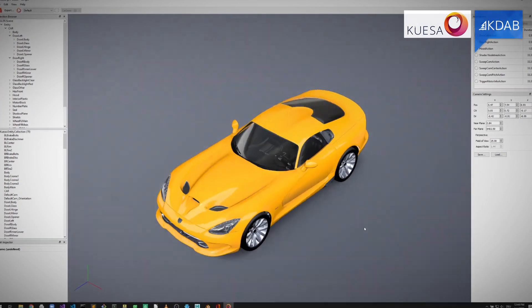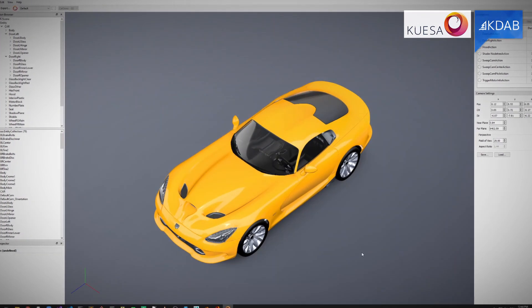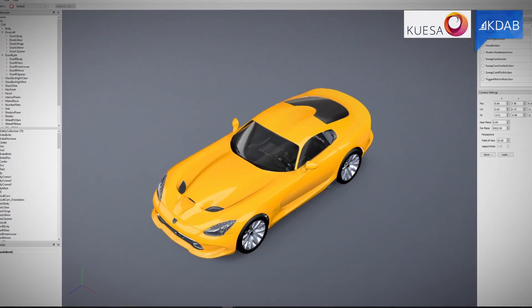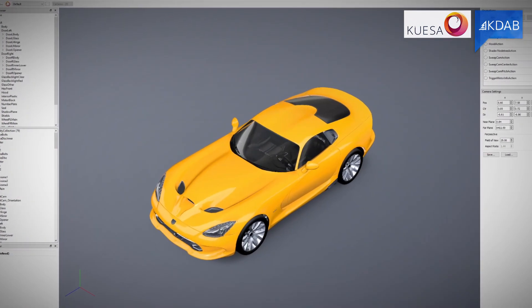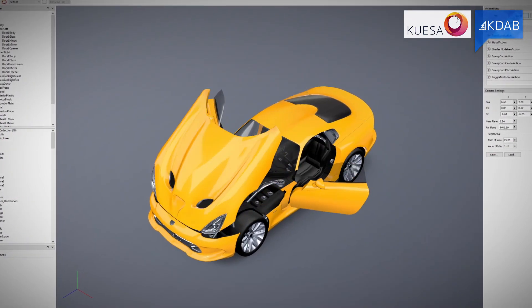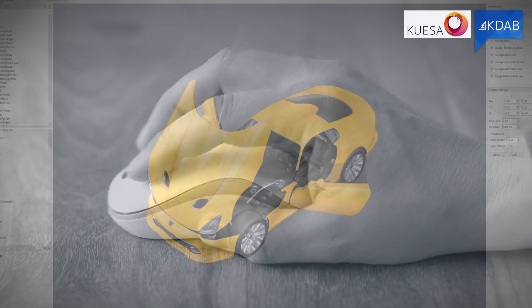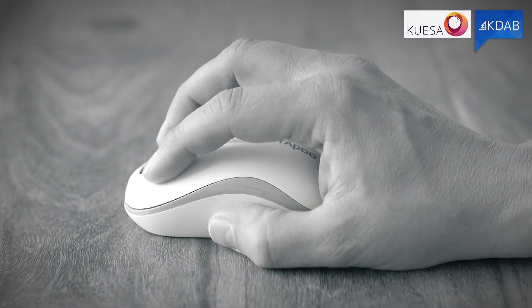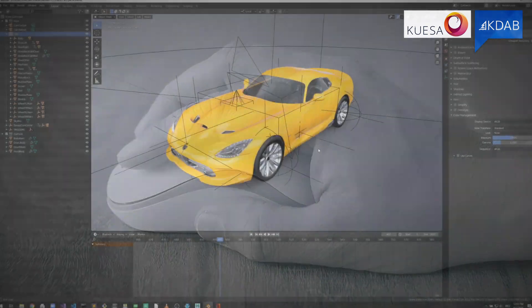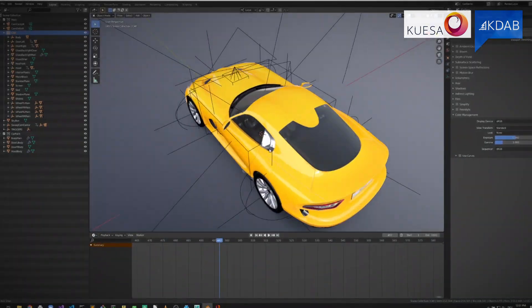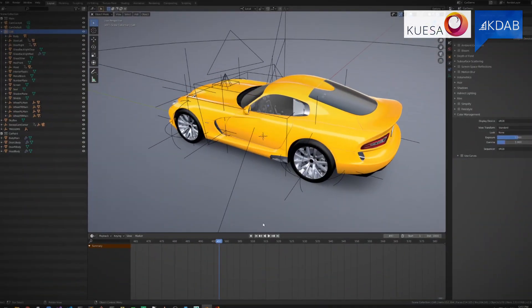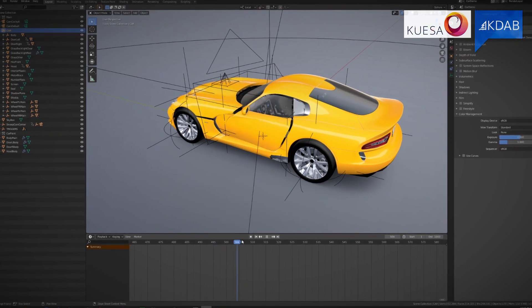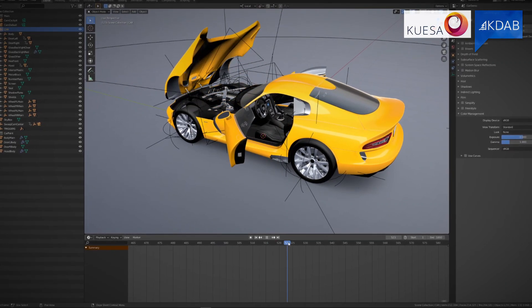Quesa 3D is using the GLTF-2 format for loading and displaying 3D assets, enabling designers to use the tools they are most familiar with to create the GLTF-2 files.